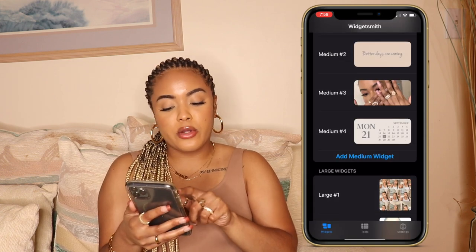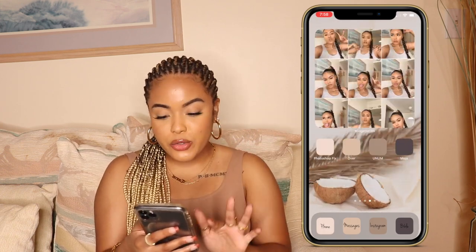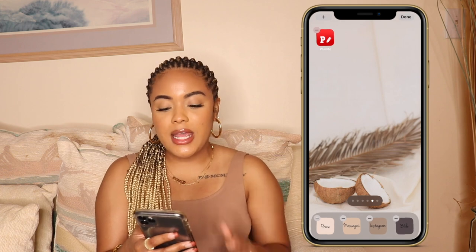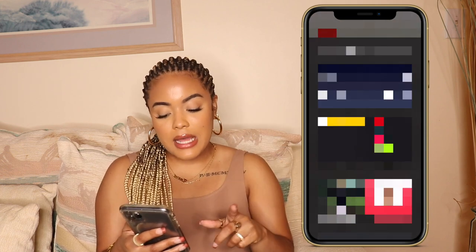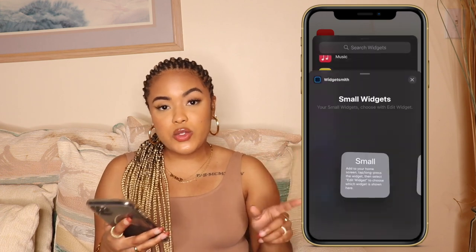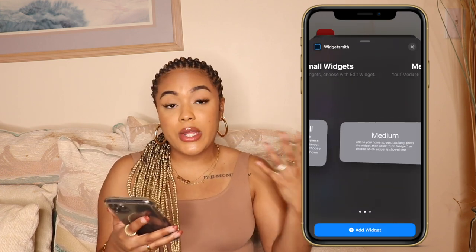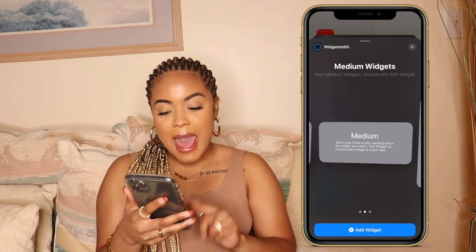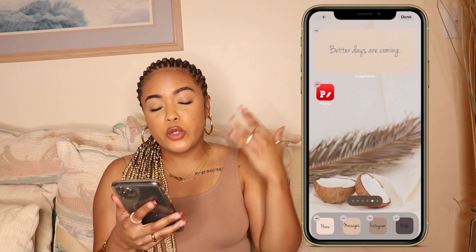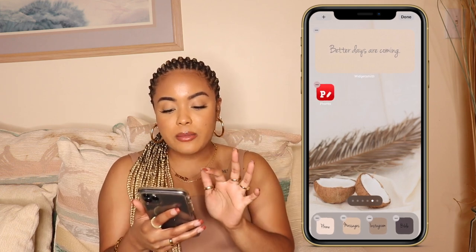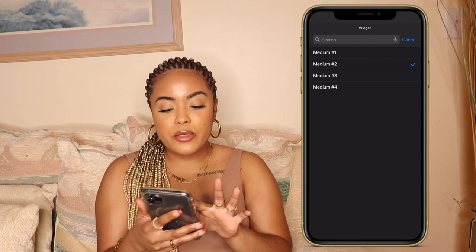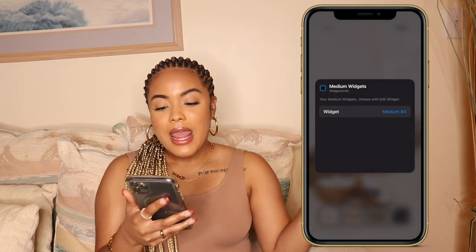So now if we want to add this to our home screen, hold down your home screen and in the top left-hand corner there is a plus sign. Click on that, then scroll all the way down until you see WidgetSmith. Go to the medium, hit 'add widget.' If it's picking up a different widget you've already created, just double-tap on it, click where it says 'medium widget number two' and you'll see all the widget options. Change it to the one we just made — medium number four — and boom, it's changed.